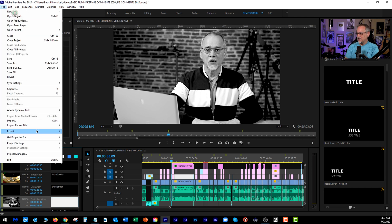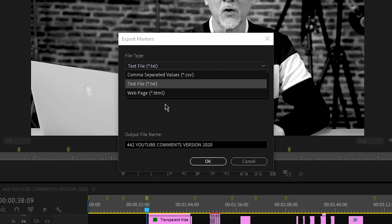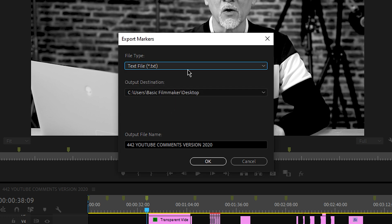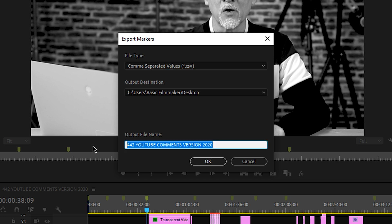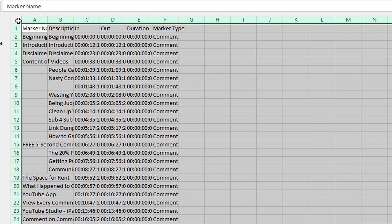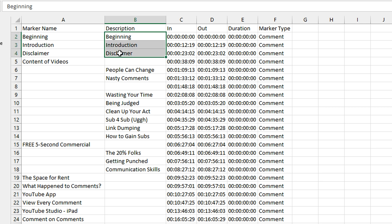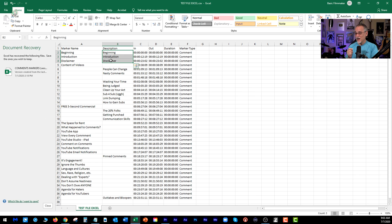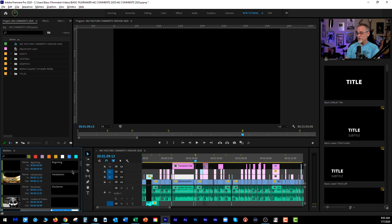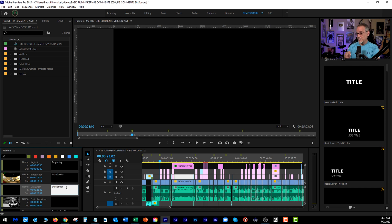Let's see what you get when you export this to a CSV or comma separated values file. Again, Export > Markers. Hey, I didn't see that before — a web page! How about that? We're going to check that out. Let's export this to a comma separated values file which will open in Excel. Now look at this — here we get the marker name, here we get the description — that's basically the comments area. So I suggest you put your markers in the comments over in Premiere Pro. It's bigger, and it comes out on the text file and on the Excel file.